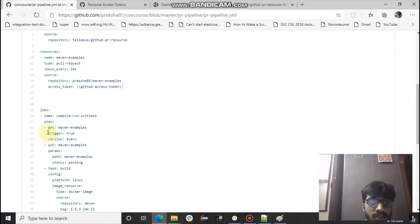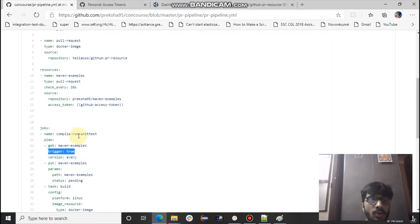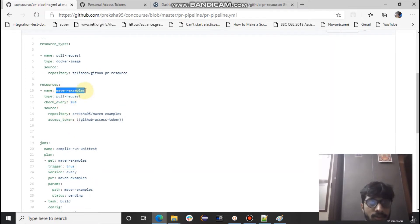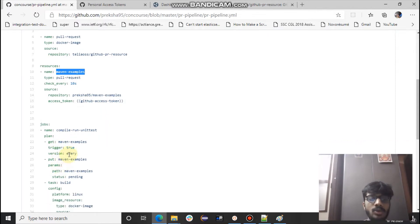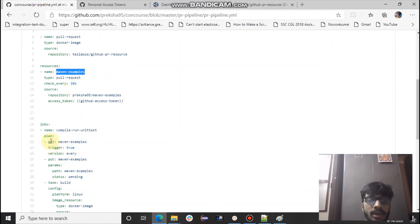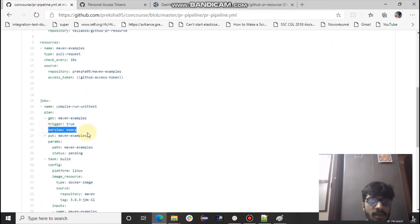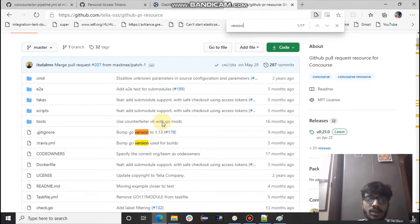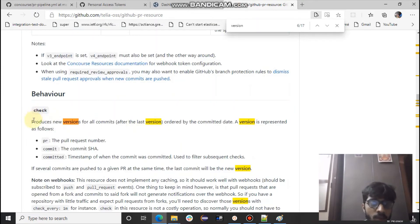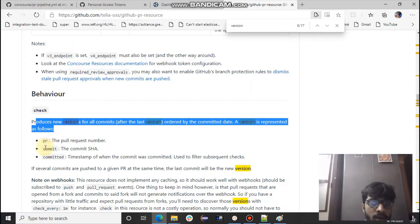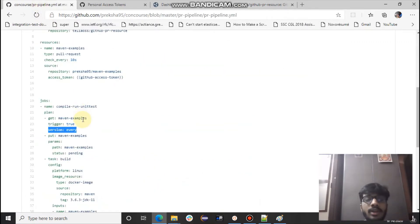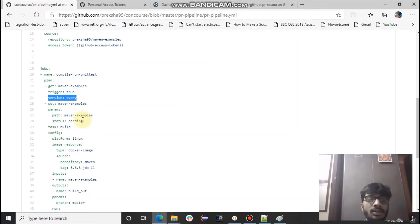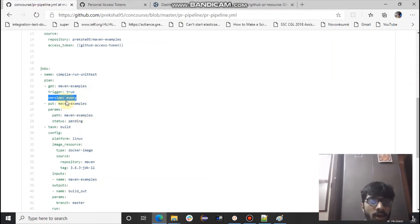Now, about the trigger configuration. Trigger equal to true means whenever someone raises a PR, this job will automatically trigger. Version equal to every — there are different version types such as a PR commit or anything else, but it's better to specify 'every' so the pipeline triggers on every change. More information on this will be covered in coming videos.